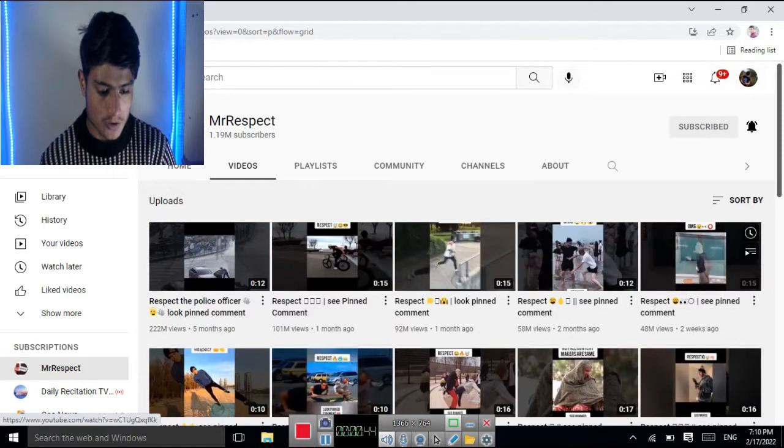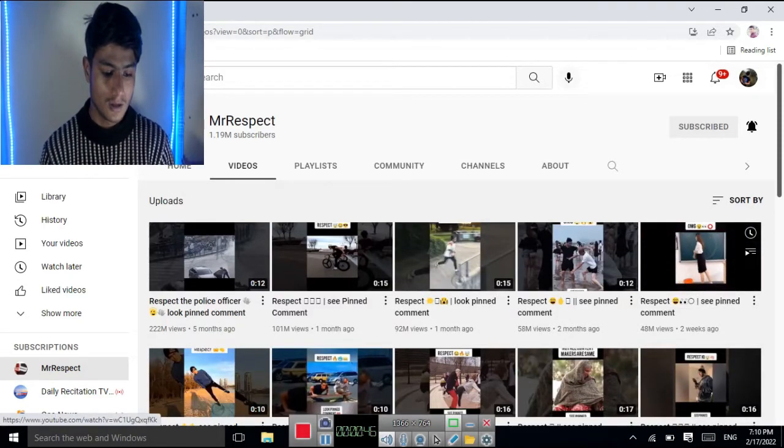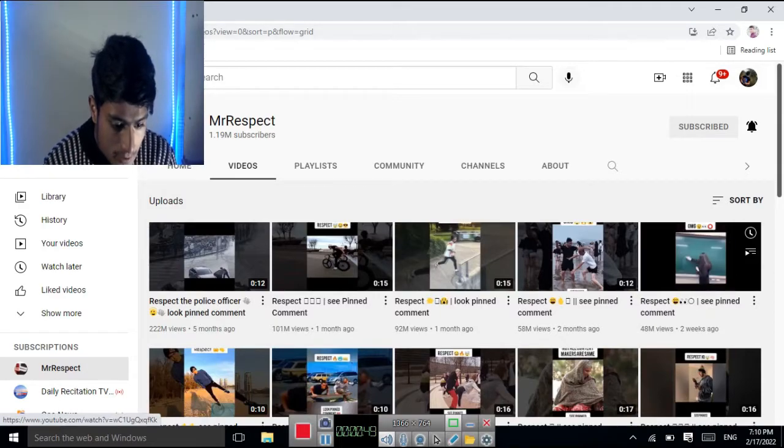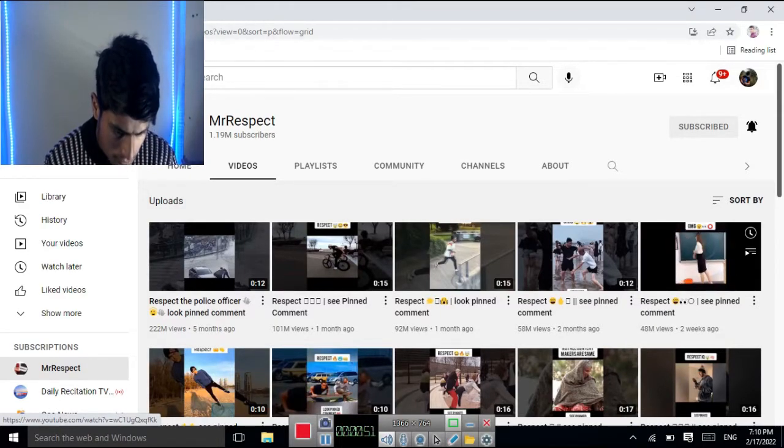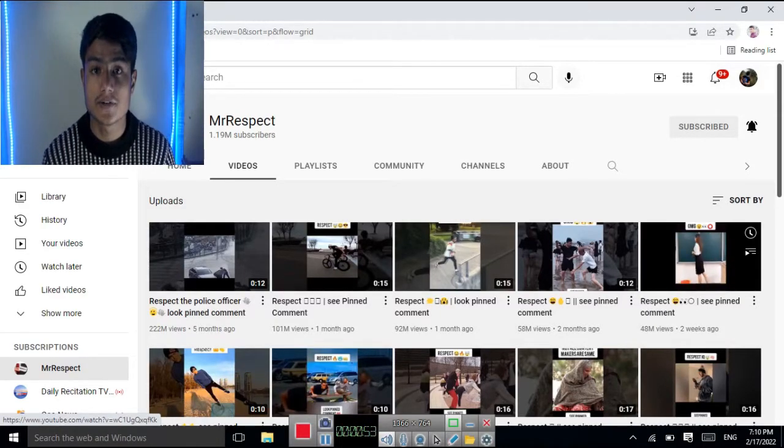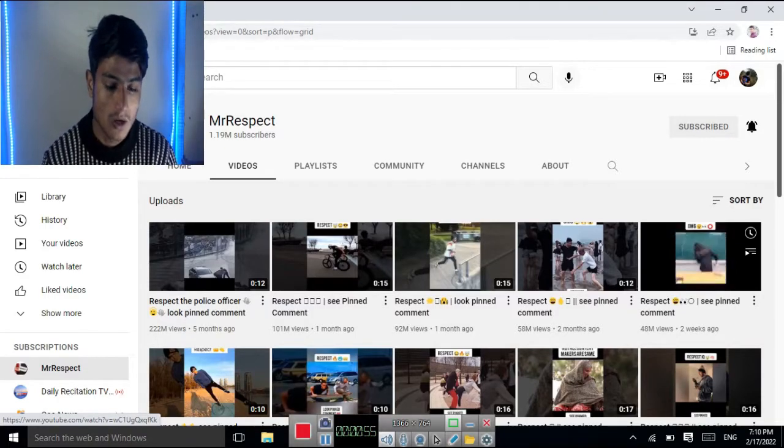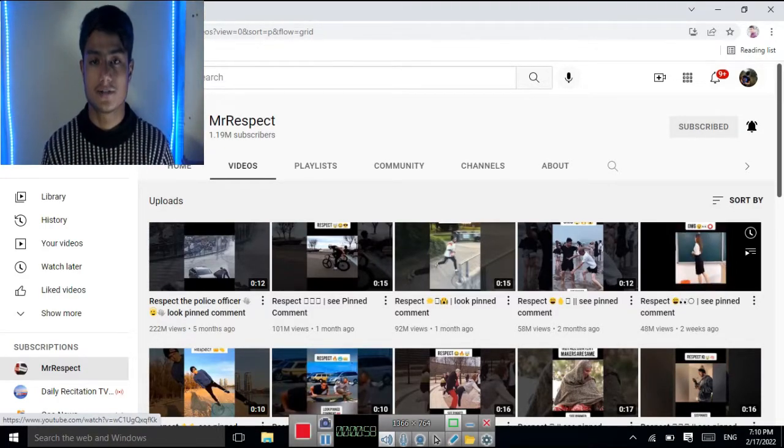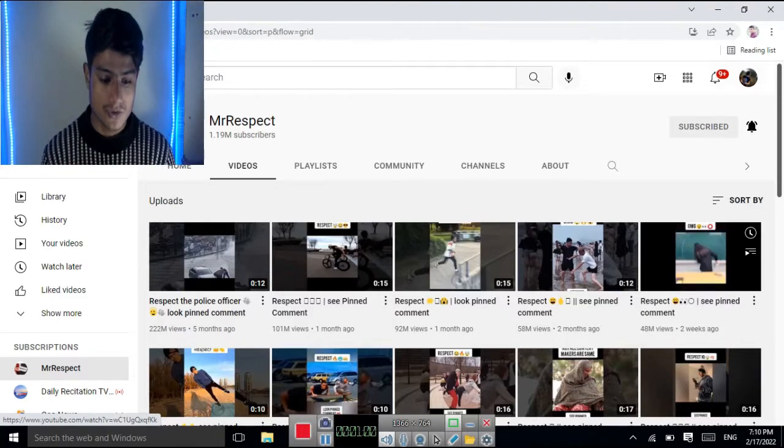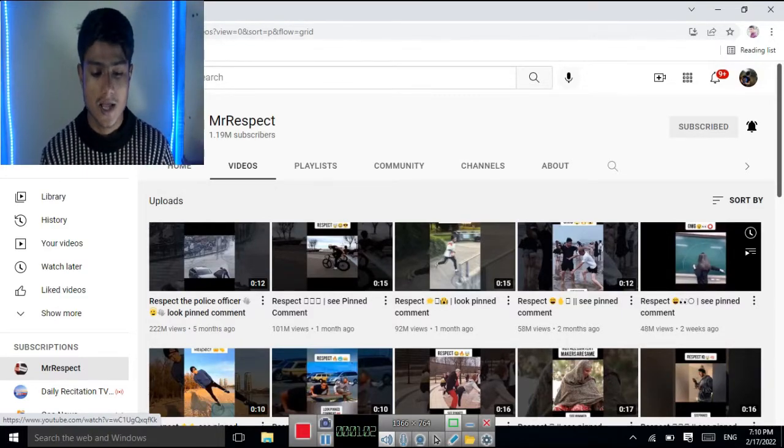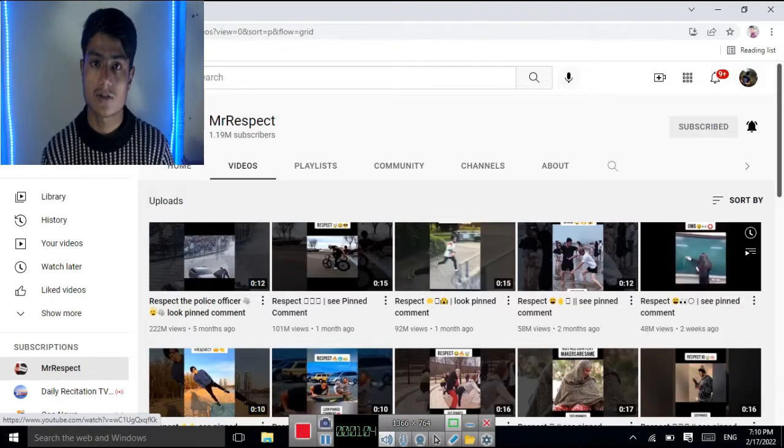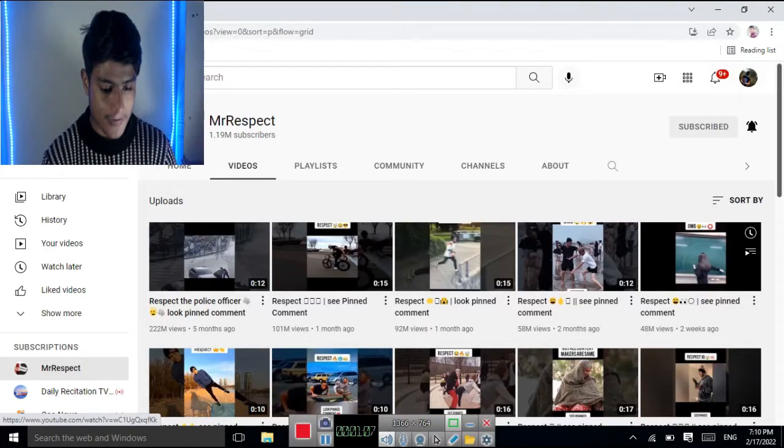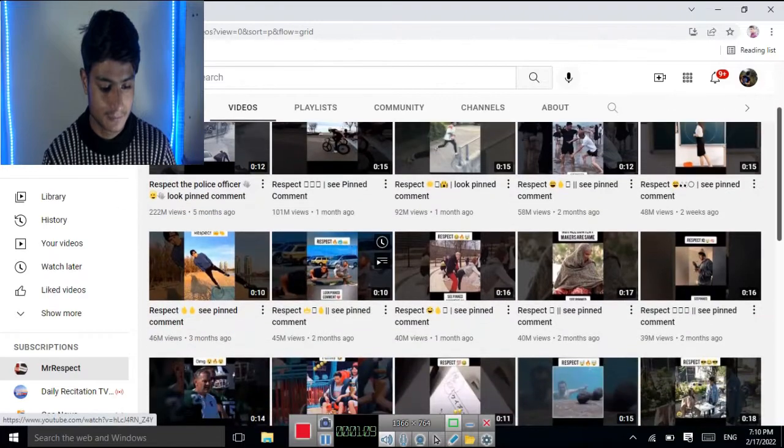Respect the police officer. 222 million views on this video. Wow, just a second. It makes sure that we are making more respect as well as compared to TikTok, Snack Video. Now you are watching this video.